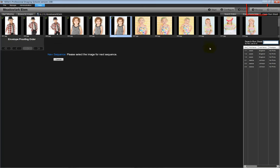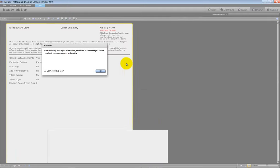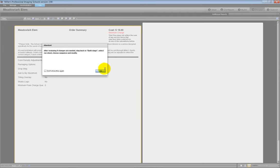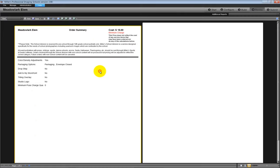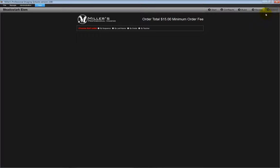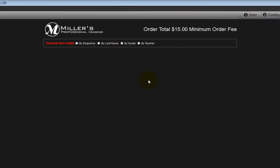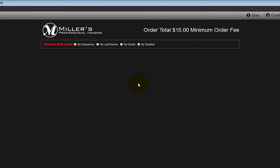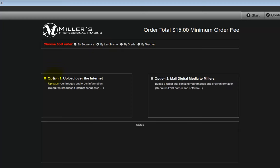When completed, click on Step 4, the review step. A summary of our order will be created. When finished, click on Step 5, the submit step. Select how the order is to be sorted when it is returned and select the option to send our order to Miller's.